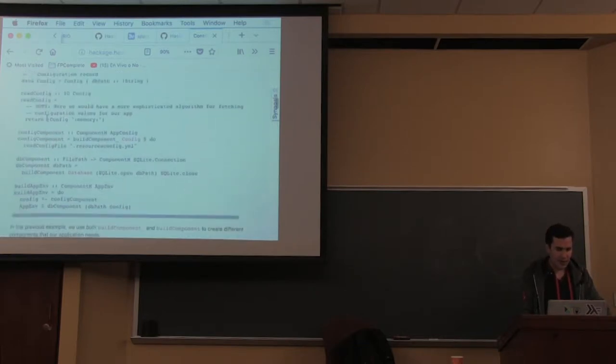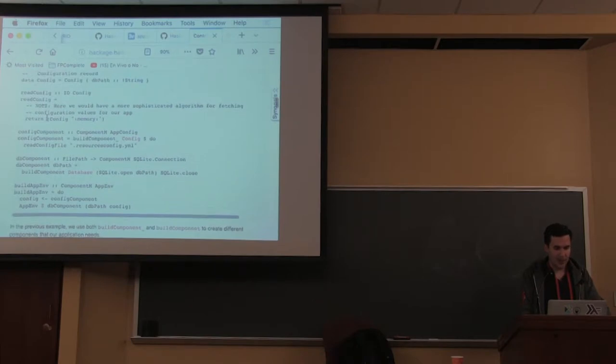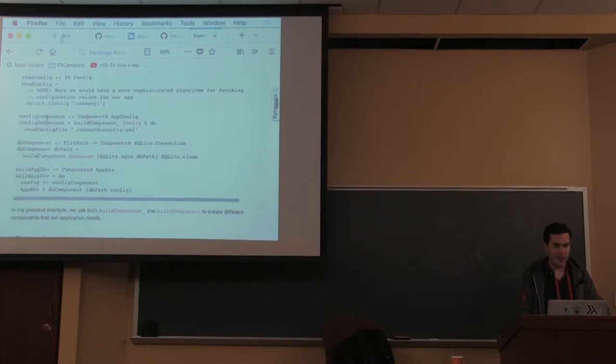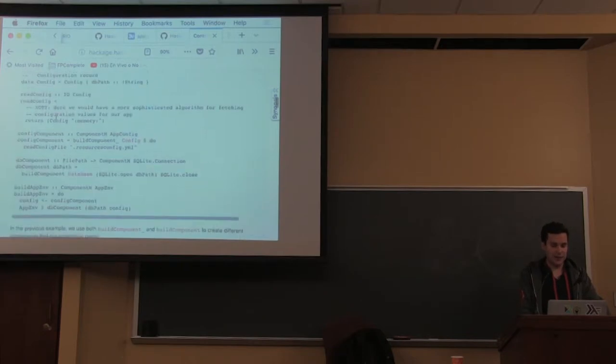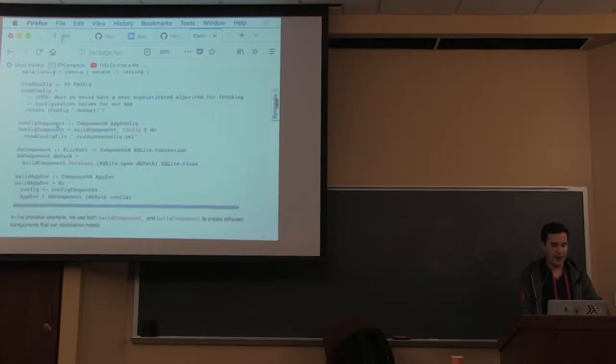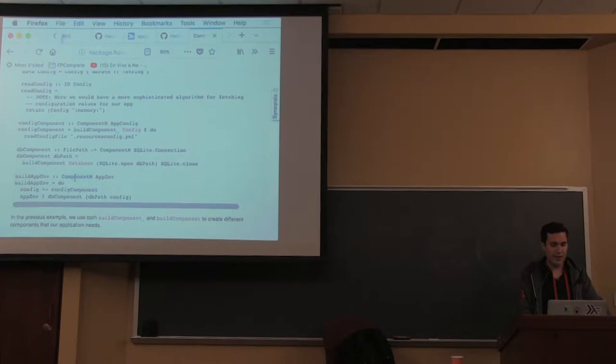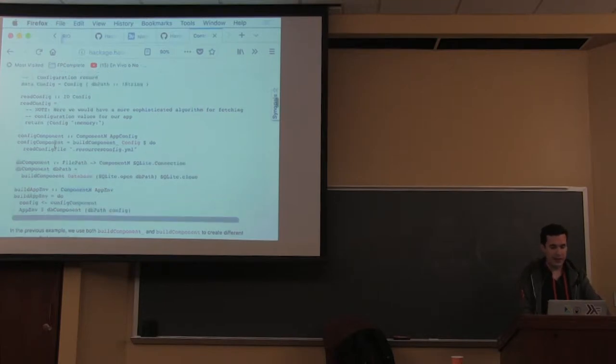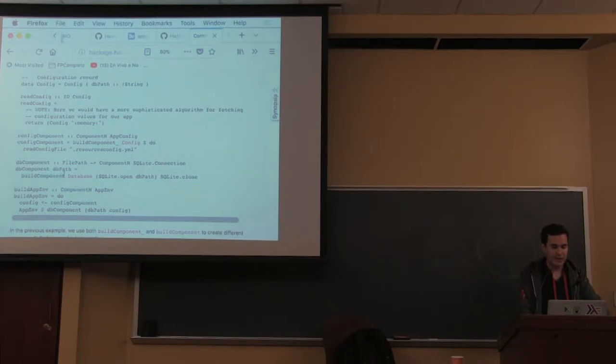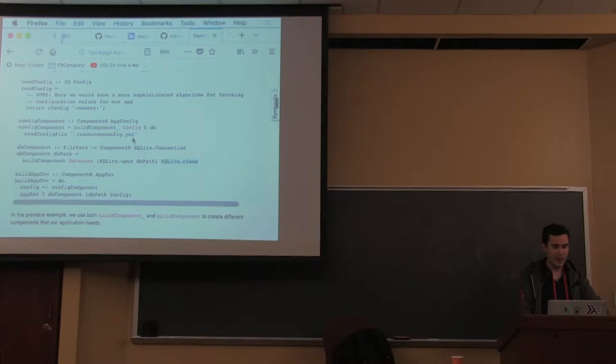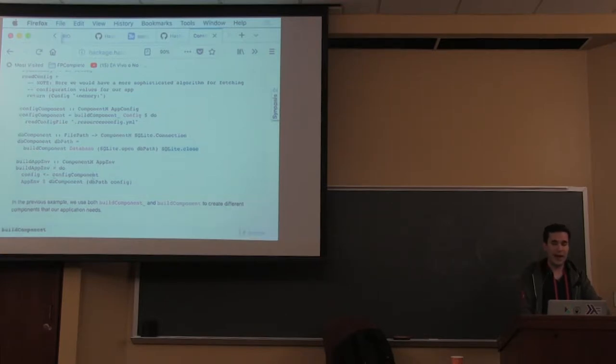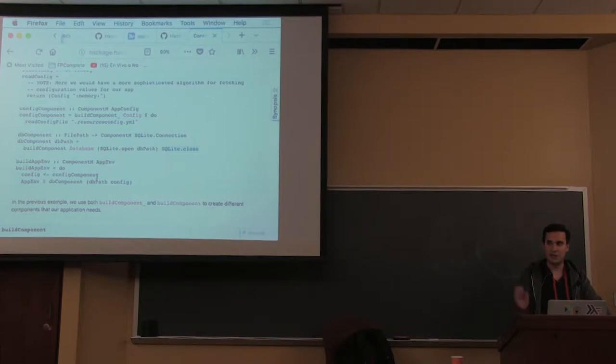Here's a quick example using SQLite. We have a config component inside a ComponentM monad. The config component builds a component called database with resource open and resource closing. You return your app environment with that, and it's guaranteed your application runs in an environment where if there's any failure, it's cleaned up.